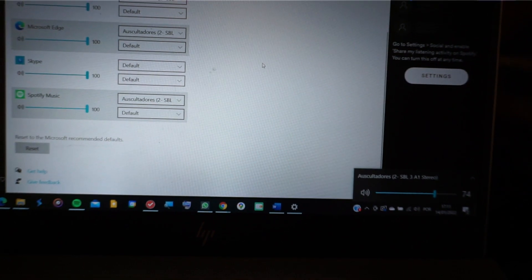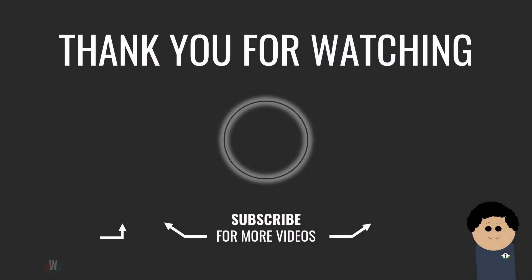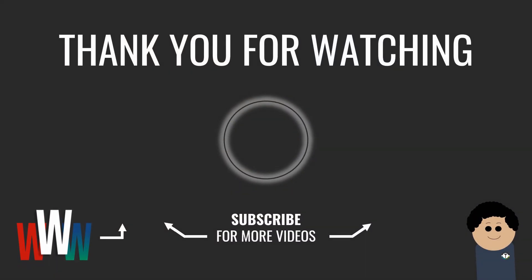So that was all for this video. I hope it was helpful, and I see you next time. Bye.